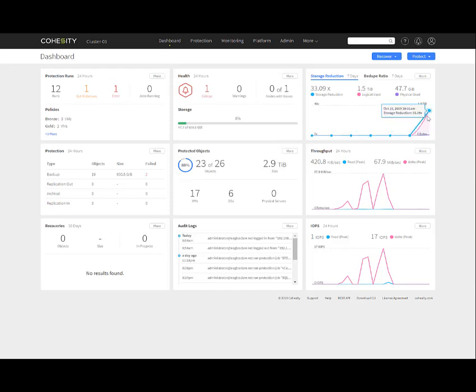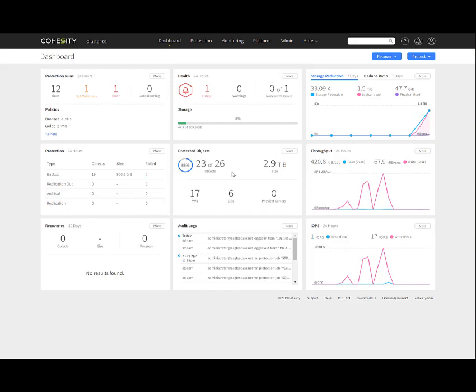Logically used 1.5 terabytes, physical used is 47 gigs. We have a graph we can click on. We have protection showing how many backup jobs, replications, archival, replications in. We have protected objects - protecting 23 out of 26, the total size. We present everything in tibibytes rather than terabytes. The equation is 1 terabyte equals 1.1 tibibytes. We also offer information on throughput, recoveries in the last 30 days, audit logs, and IOPS. This is the main dashboard.